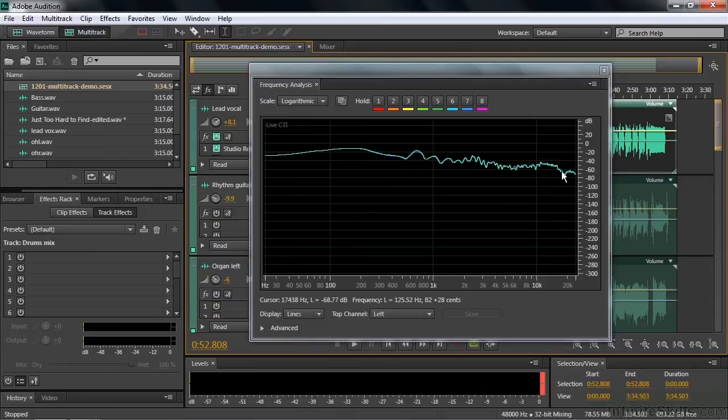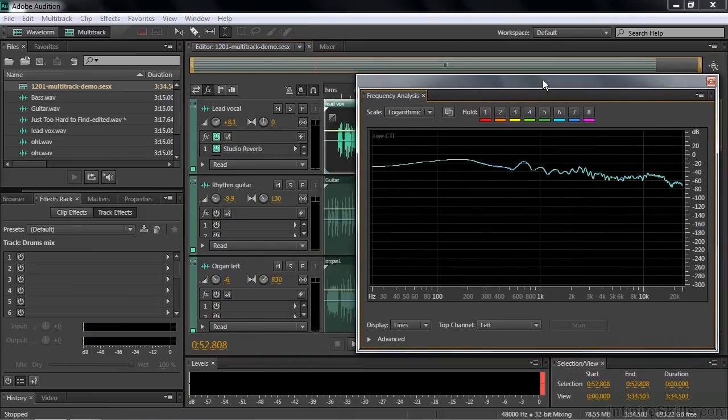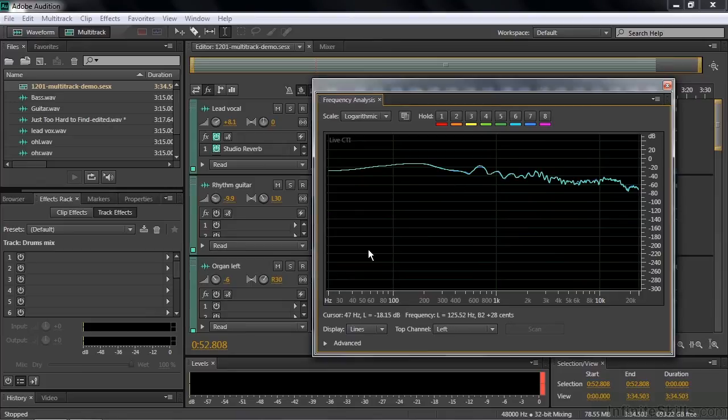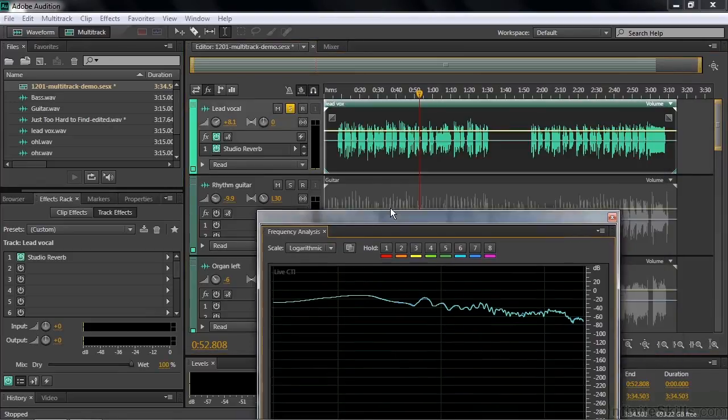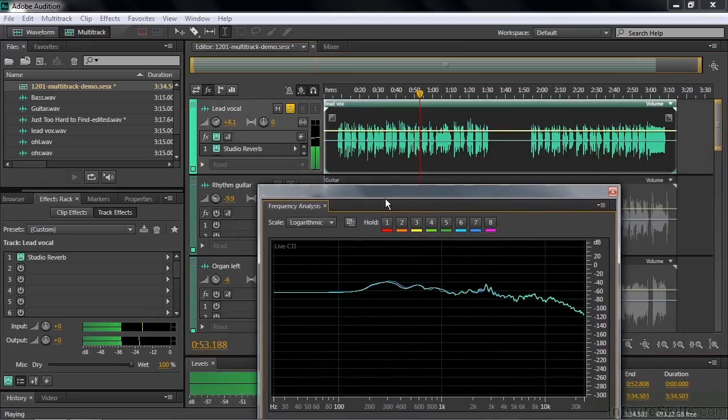You might want to take a look at an individual voice, for example. So I'm going to go to the lead vocal here and just solo her. We'll play that now. See where she is.